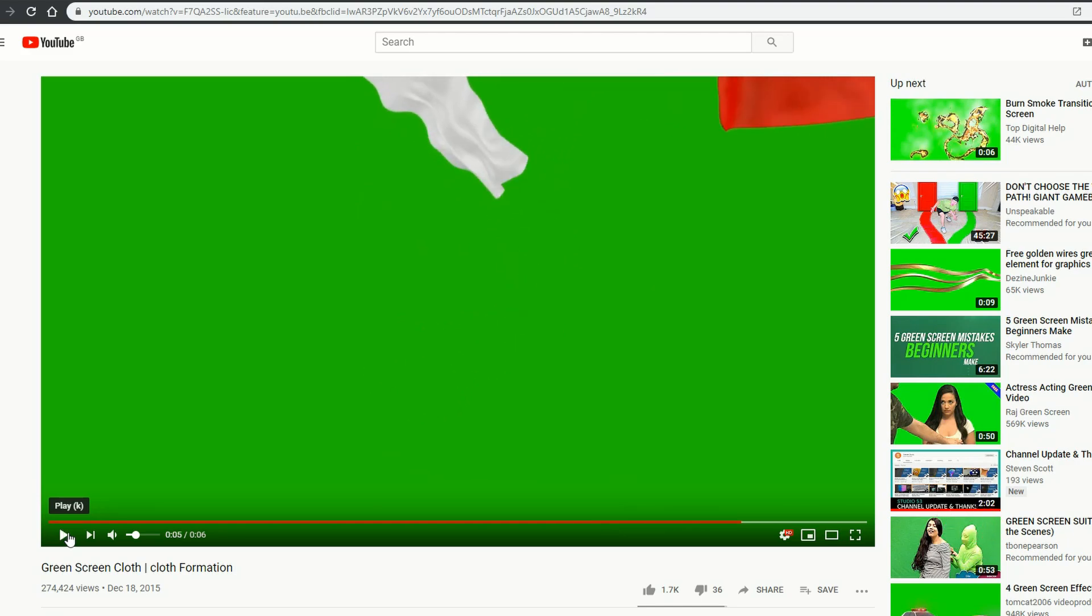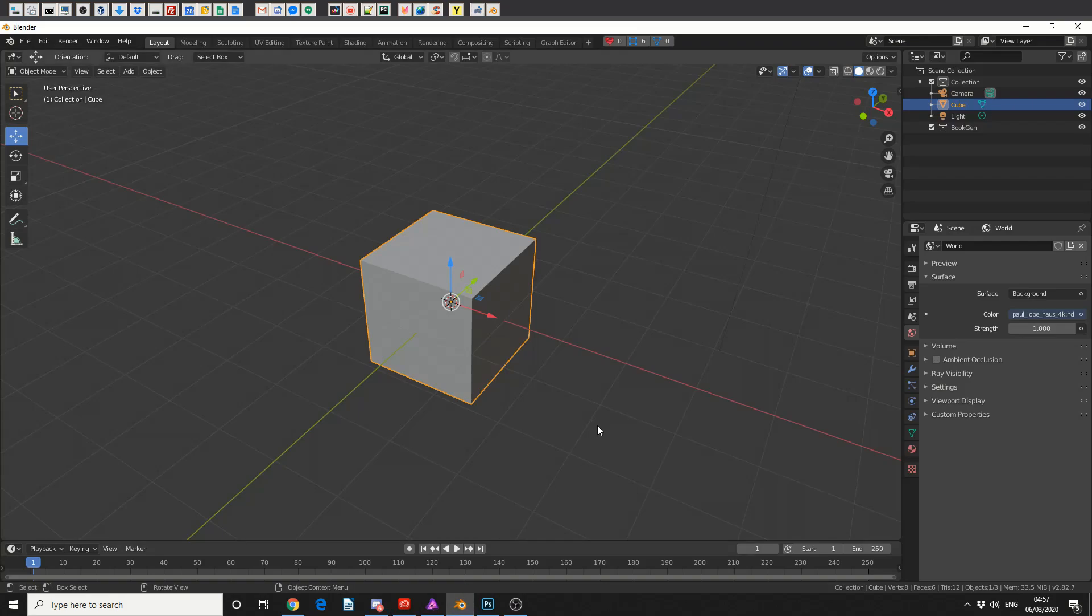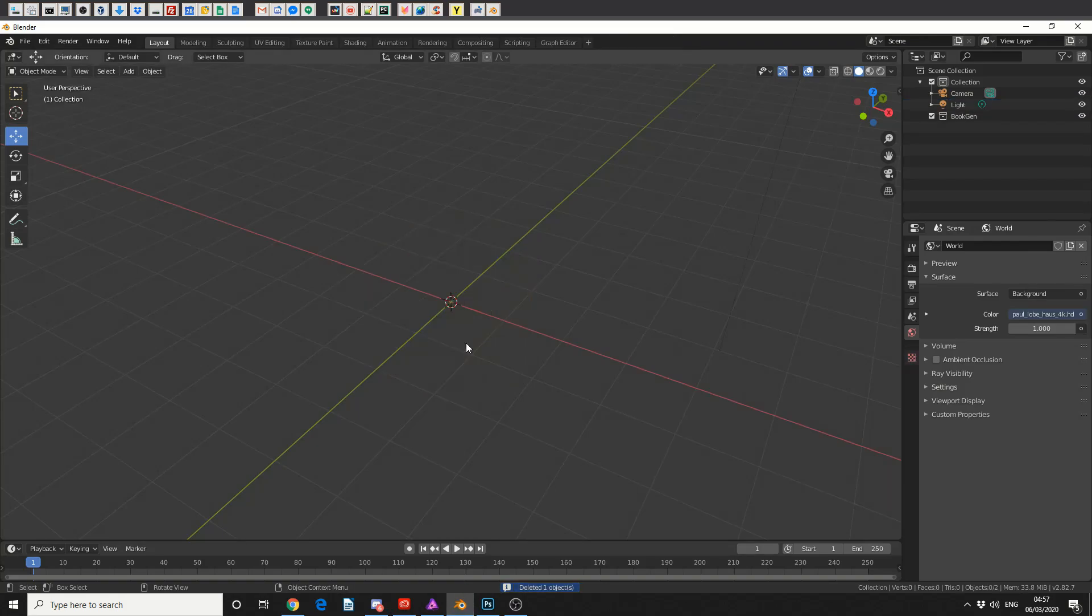And it's fairly simple to be honest. Now my method might not be the best, but it's probably one of the quickest. So we'll quickly jump into Blender, and in traditional fashion we'll delete the default cube.